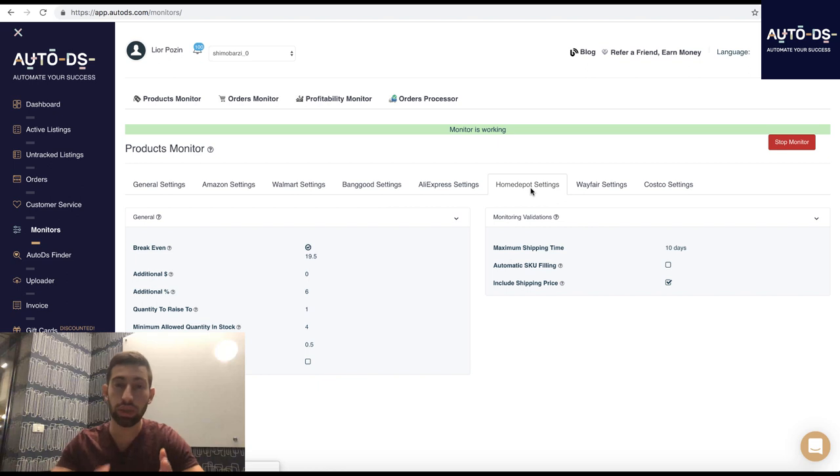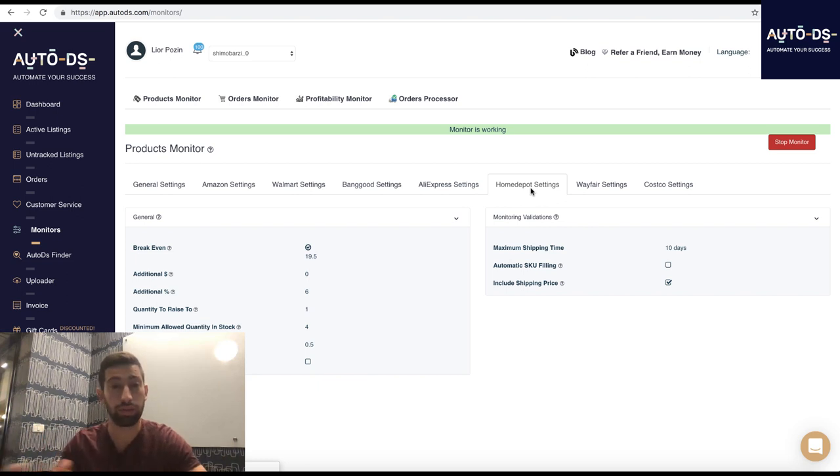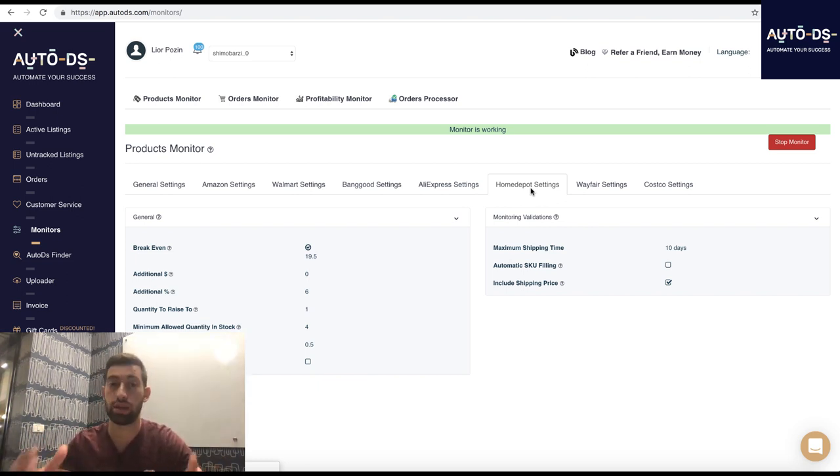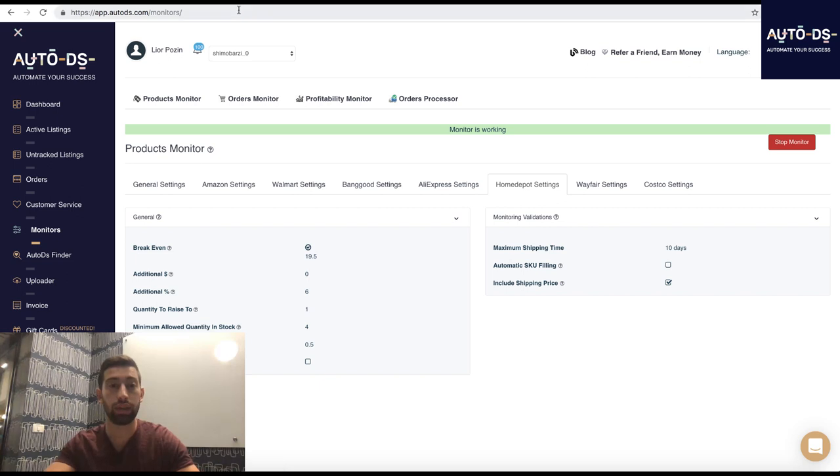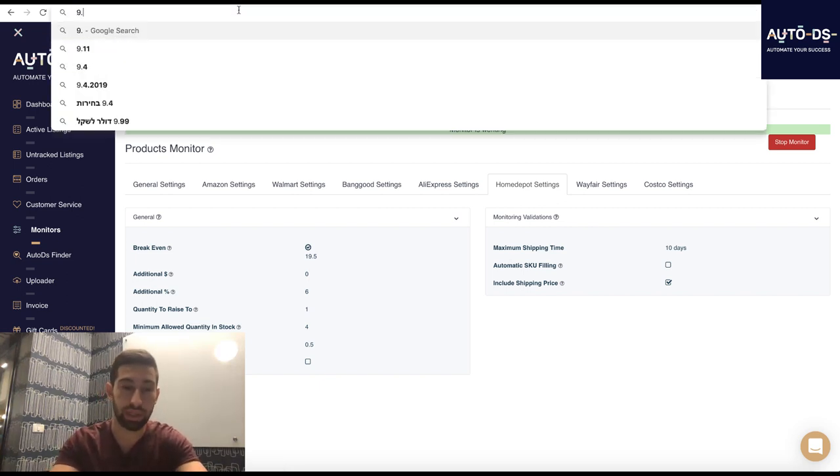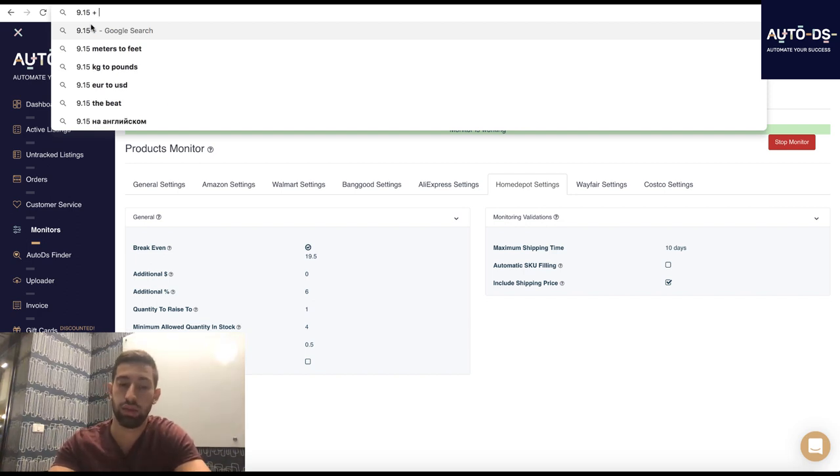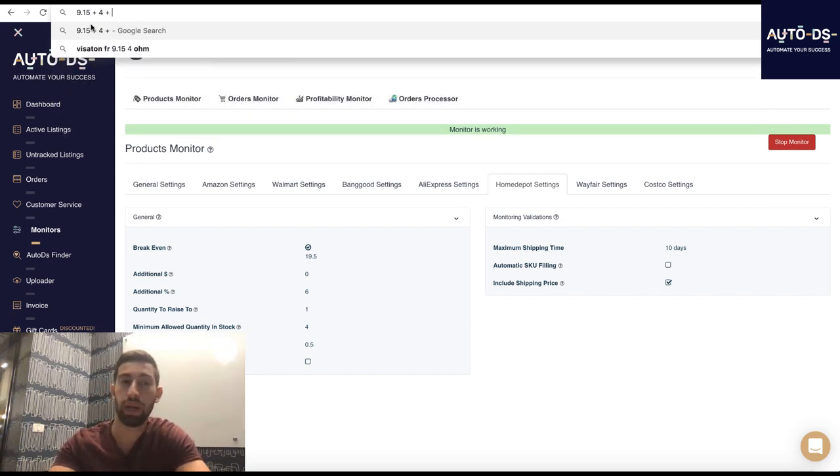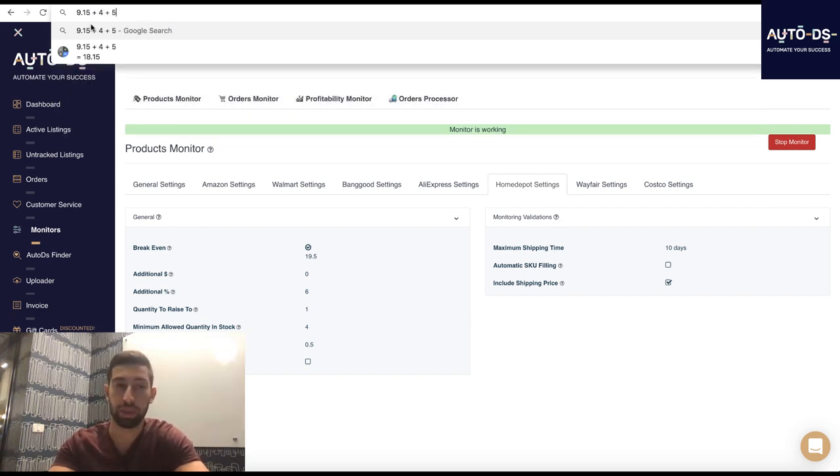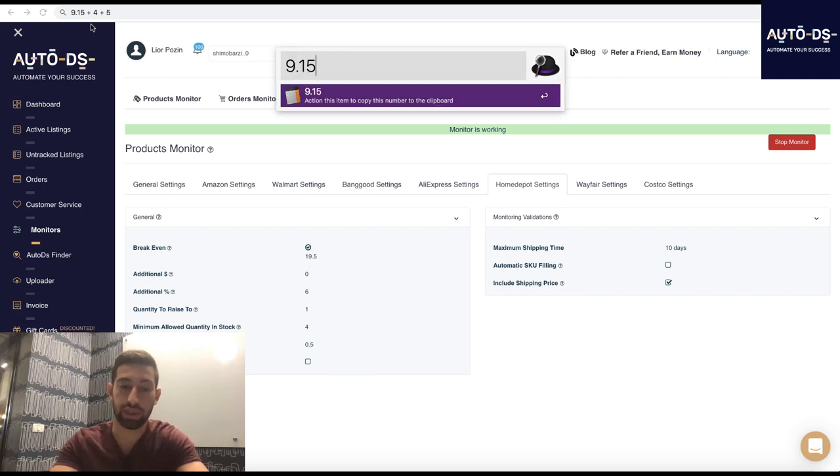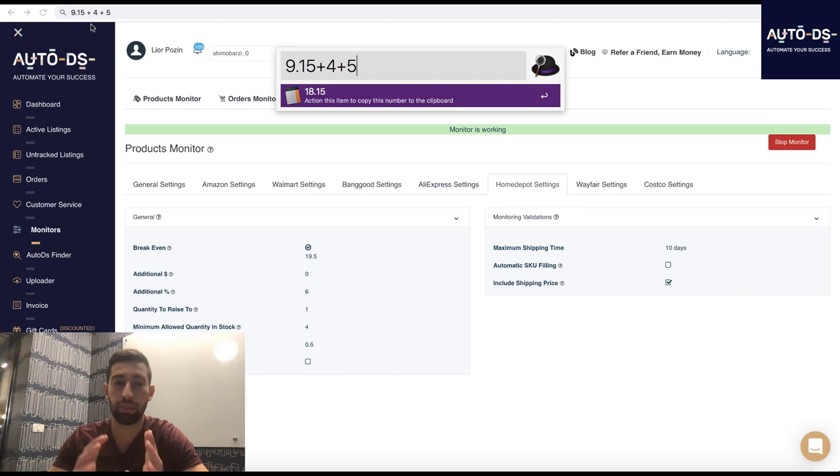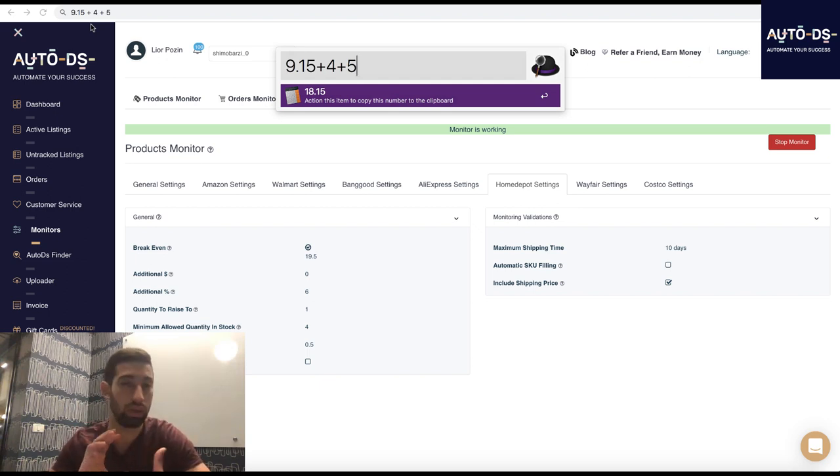So what you need to do is if your eBay fees is 9.15% plus PayPal is around 4%, you need to check, it depends on your country. So it's 13.15 and let's do it 9.15, you can check here in the top of the page, plus 4 plus around 5% for the taxes. So it will be 9.15 plus 4 plus 5. This is your break-even plus minus. So you can use this break-even.